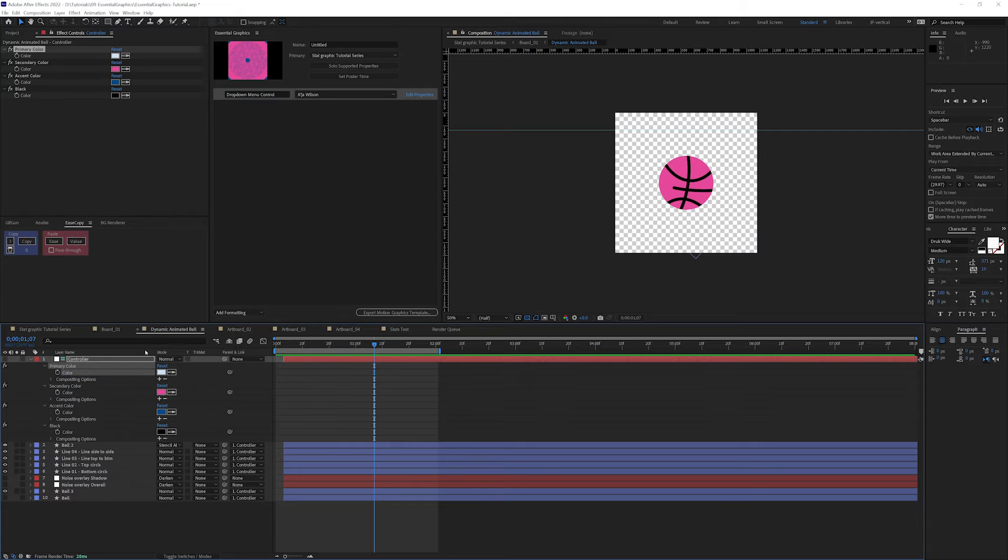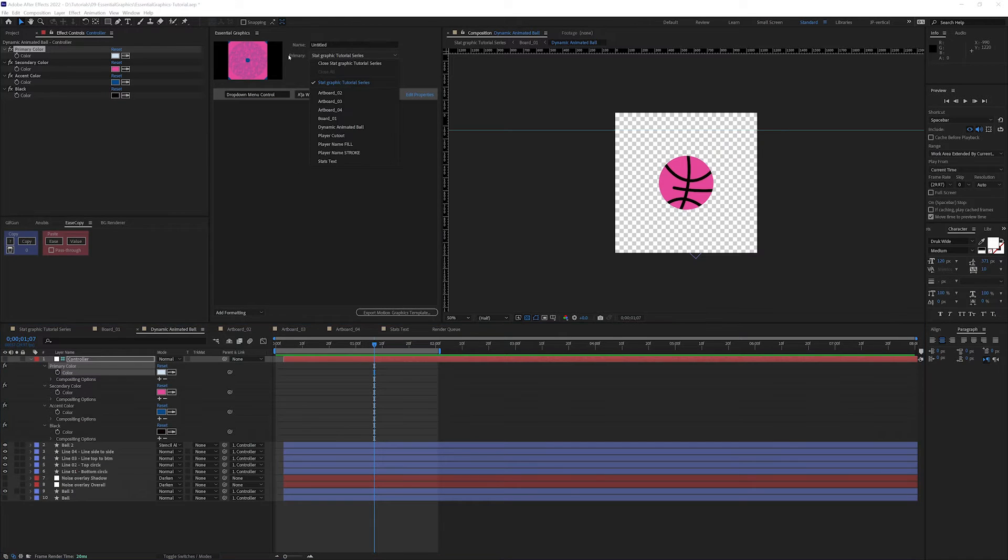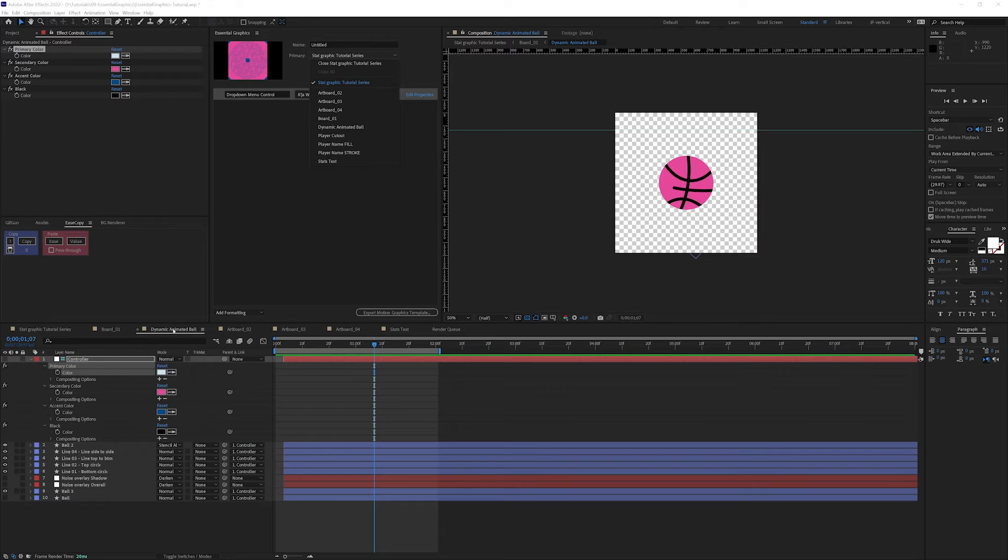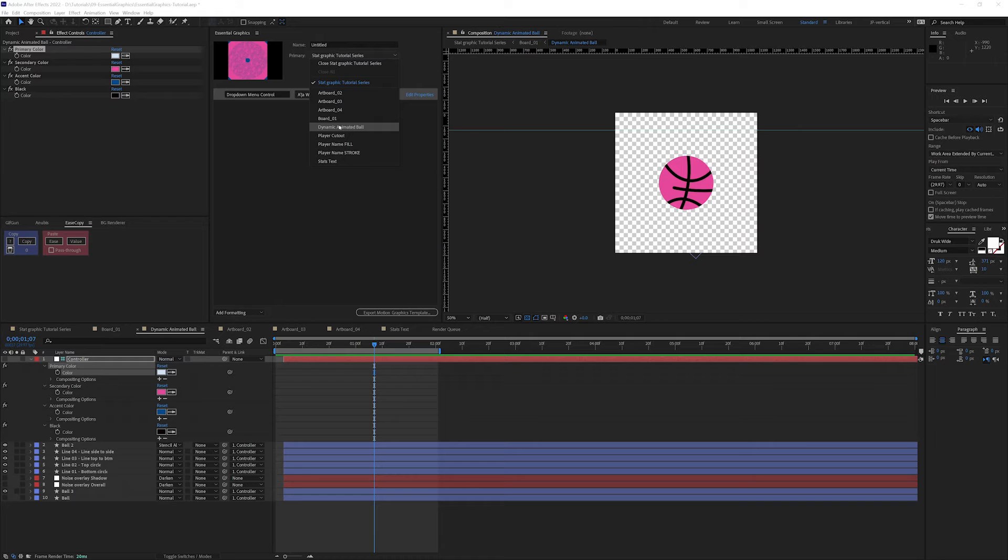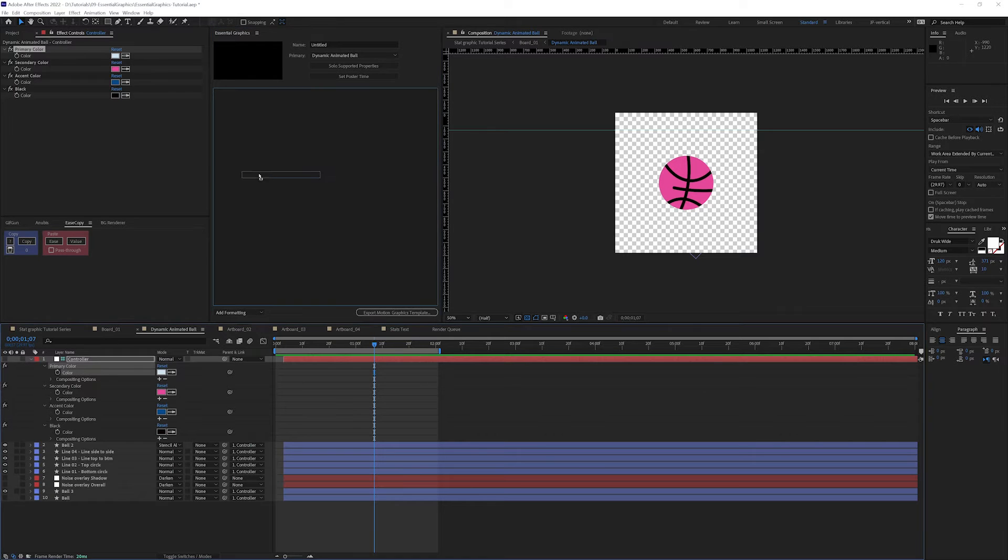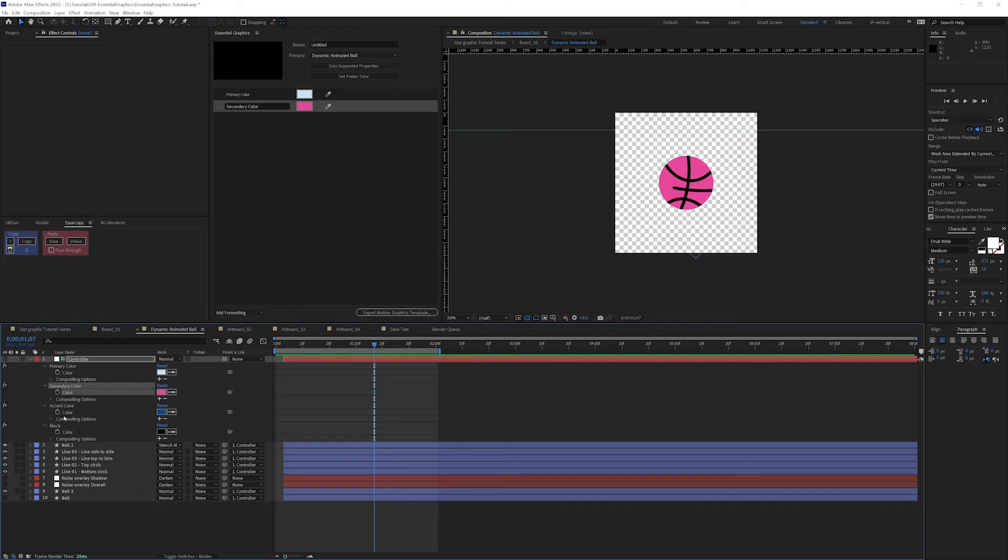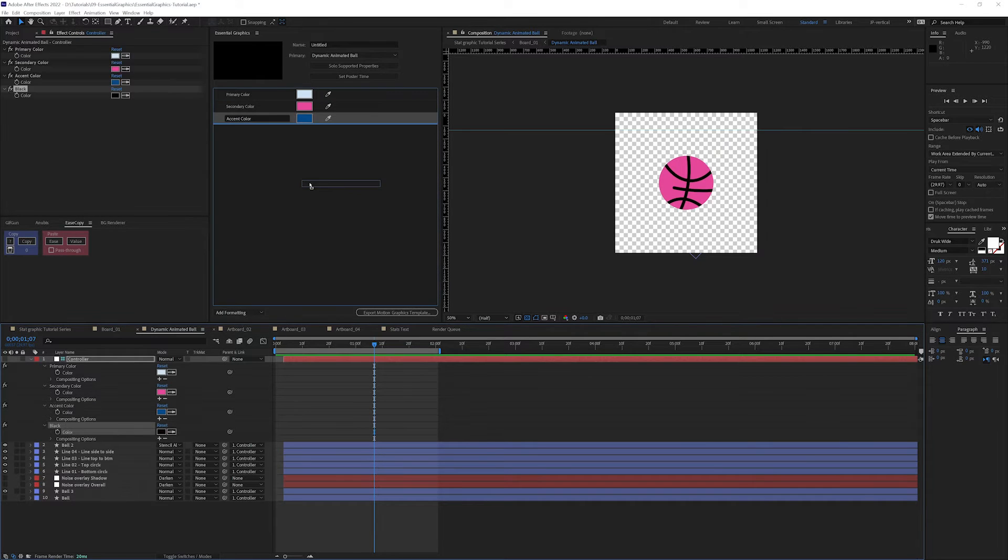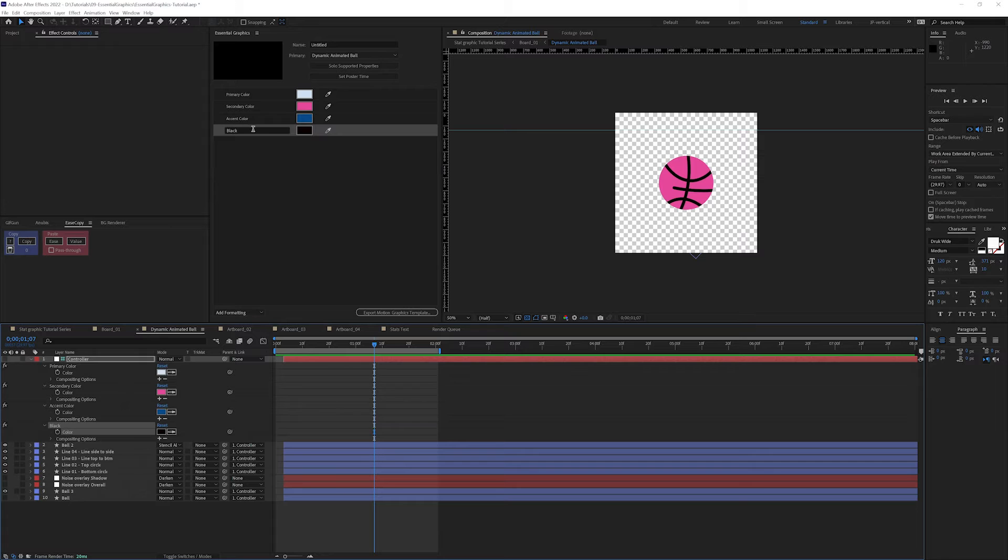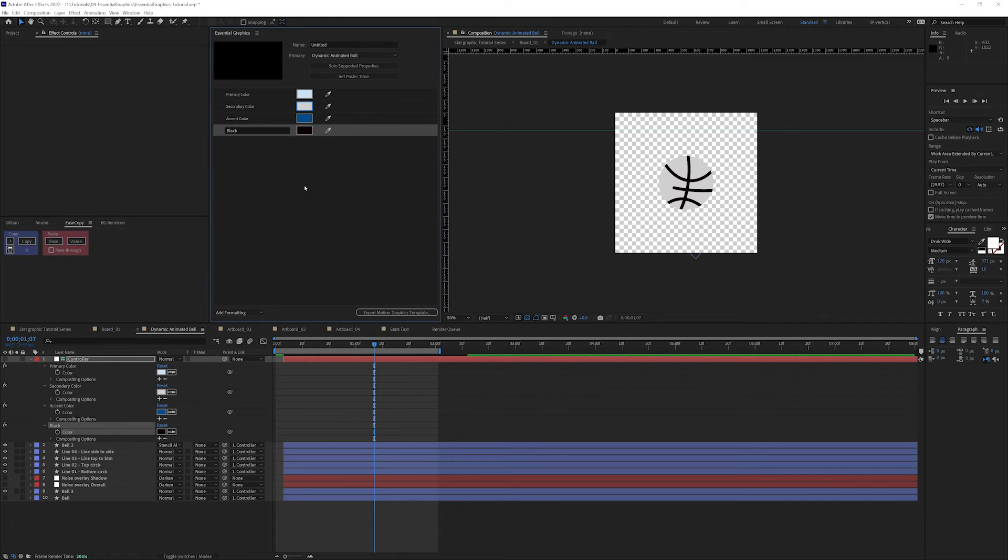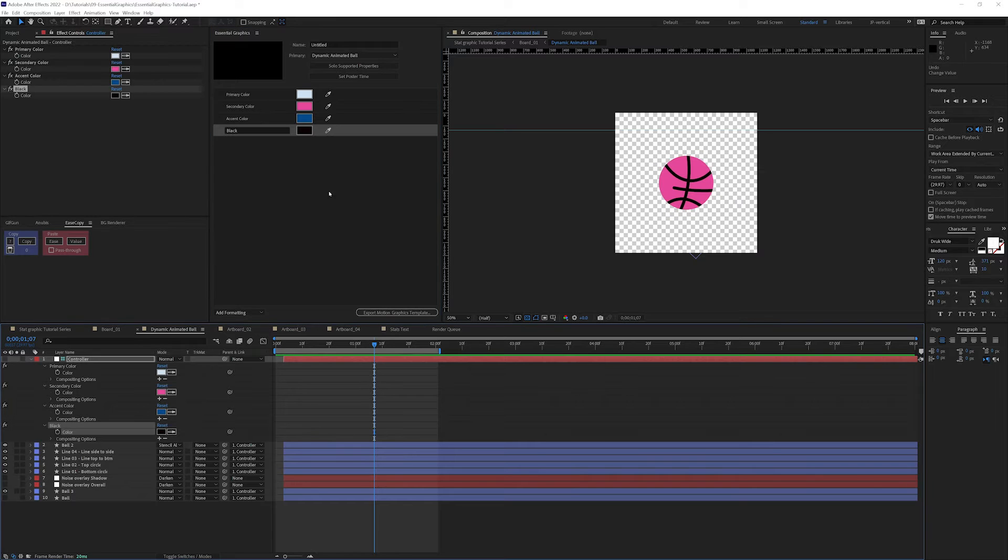We're basically daisy chaining things together here. Let's go down and open up every single one of these colors because we need to drag and drop from the timeline. I almost did something that you shouldn't do, which is another gotcha. When you're daisy chaining things together, you want to make sure that your primary here is set to the correct comp name. I need to make sure that for my Dynamic Animated Ball that I am on the correct comp up here. Everything disappears, and it's basically a clear comp that then I can drag all my colors into.